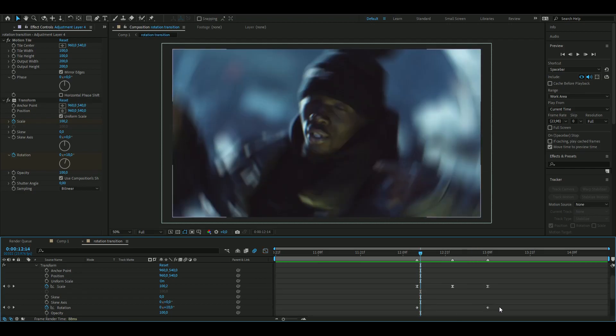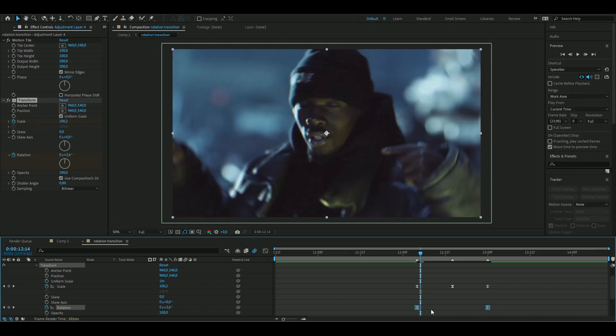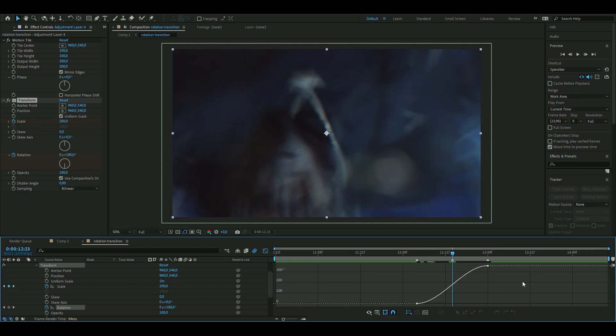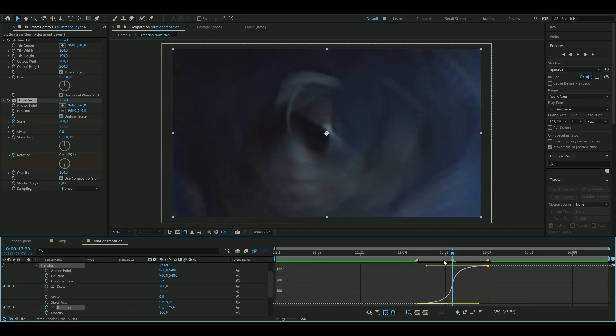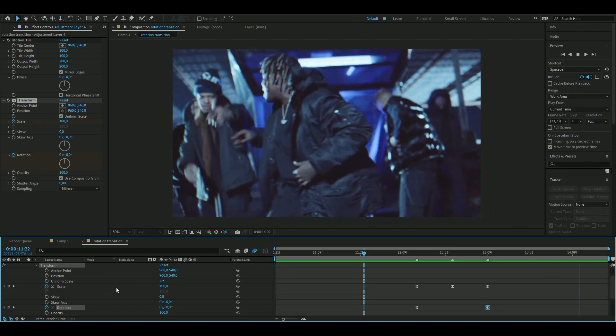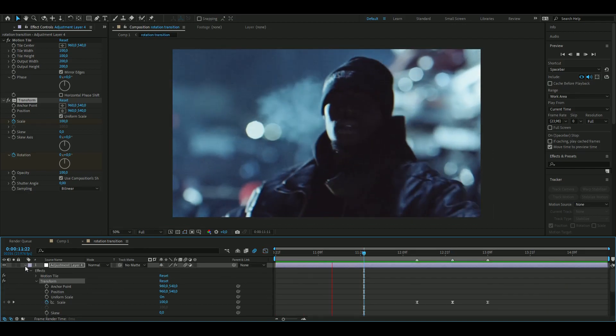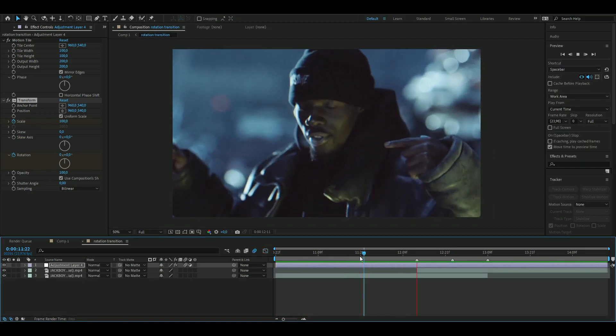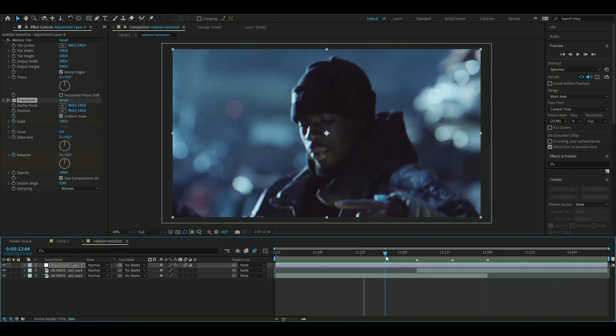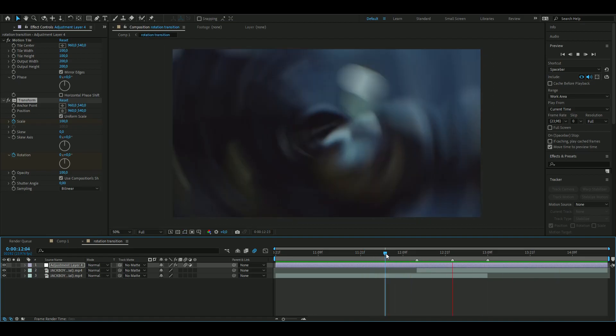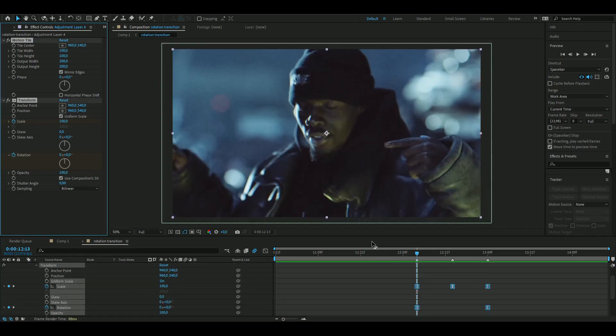And we're going to do almost the same thing with the rotation keyframes here. So mark them, press F9, open out the graph, and then here drag this one around there and this one around there, just like that. So this is how the transition looks like now. It's pretty good, yeah, I'm pretty satisfied with that.